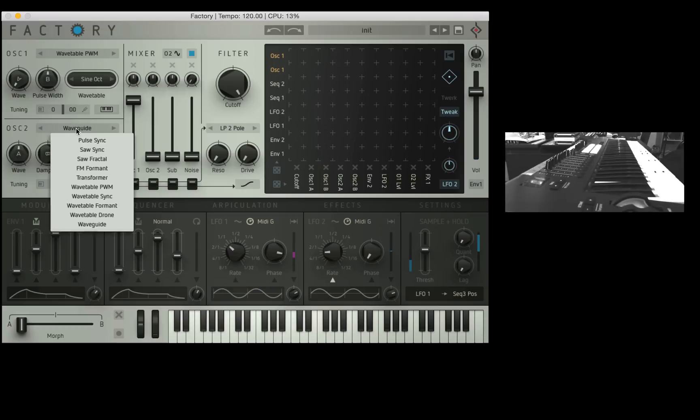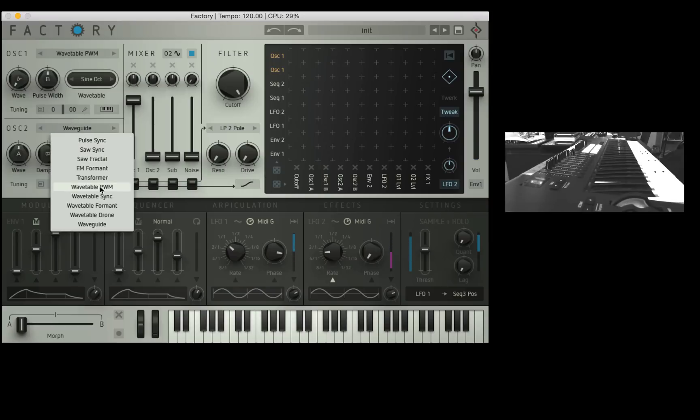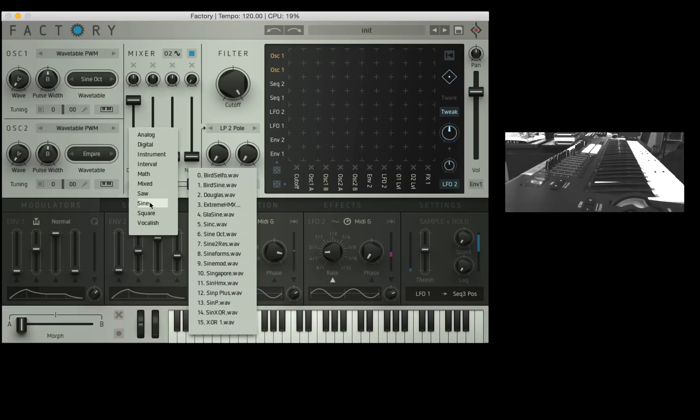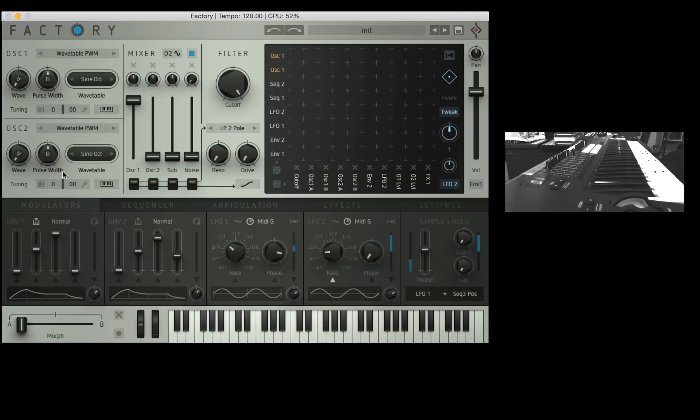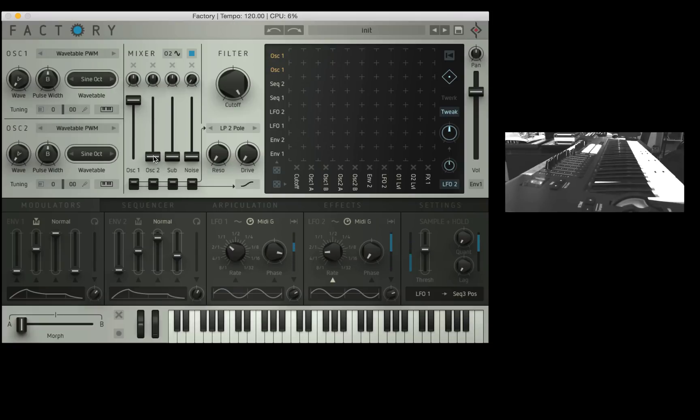And I'm also going to duplicate this over to oscillator 2. So wavetable PWM, sine octave and it's all completely the same. I'm not going to mix them together because they're exactly the same waveform at the moment. But what I am going to do is use oscillator 2 to modulate the pitch of oscillator 1 using the modulation matrix.